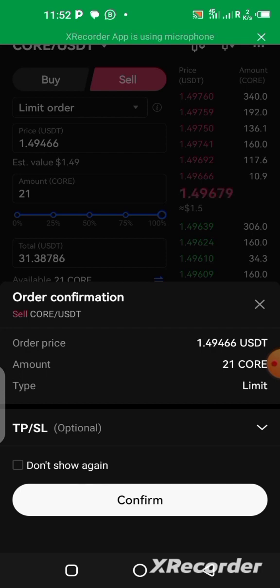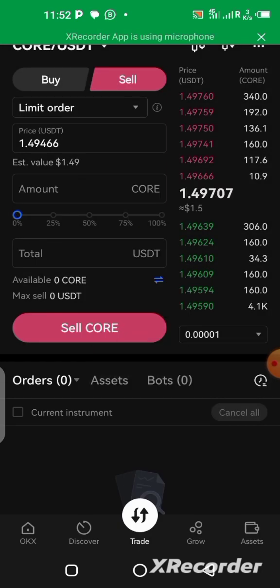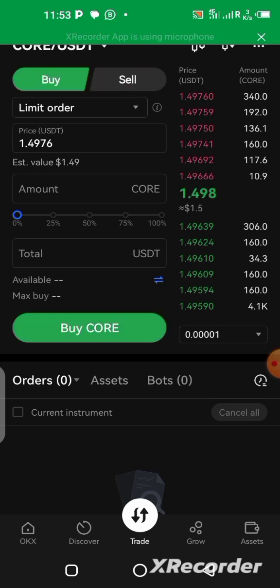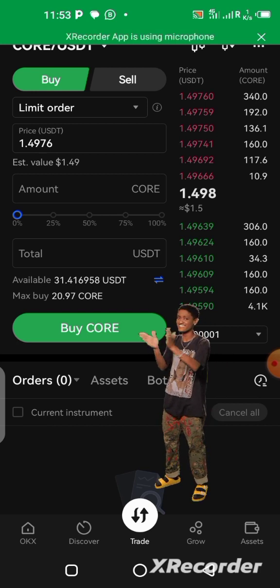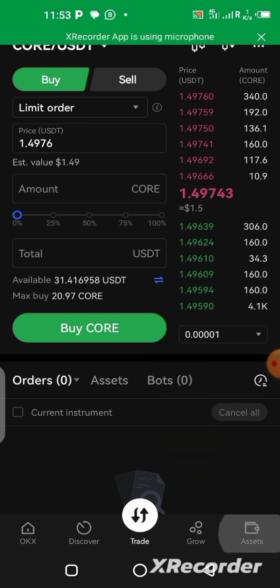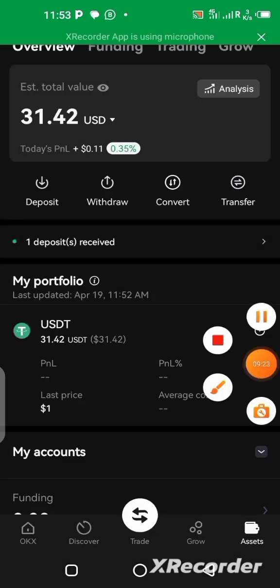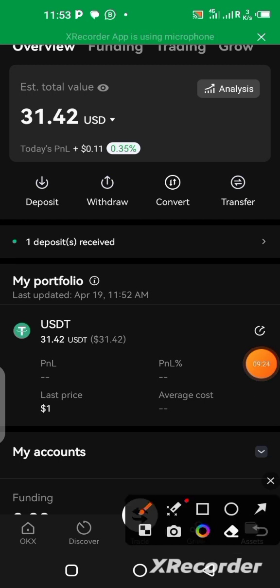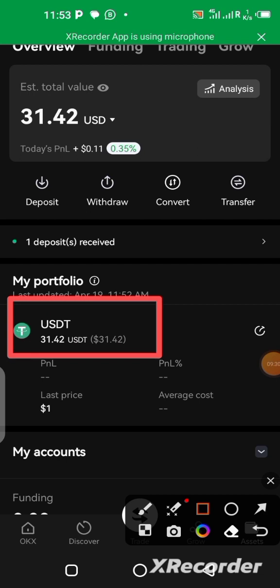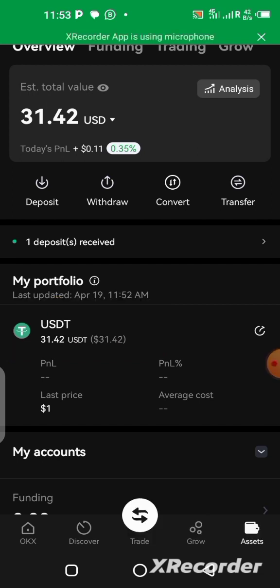Confirm the order — it's successful! To verify, click Buy and you'll see your USDT is now available. Or go to Assets — you can see I now have 31 USDT available in my assets. That's how you sell your CALL on the OKX platform.